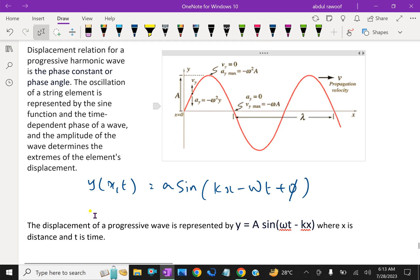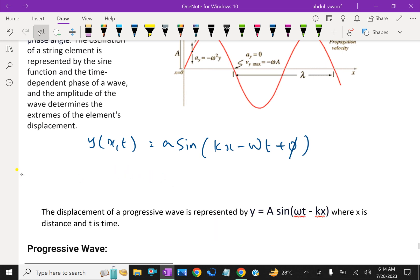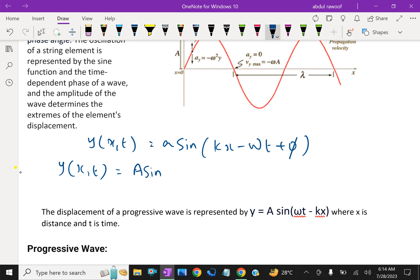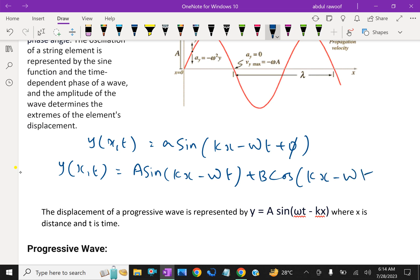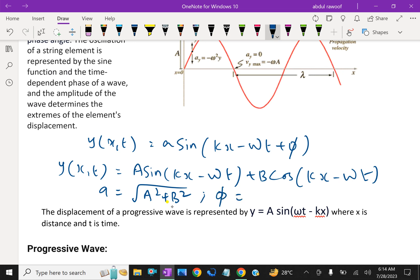This sinusoidal wave function y(x, t) can also be expressed as A sin(kx − ωt) + B cos(kx − ωt). That means the first equation can be expressed in terms of sine and cosine together, where A equals the square root of (s² + B²), and φ, the phase angle, equals tan inverse of (B/A).